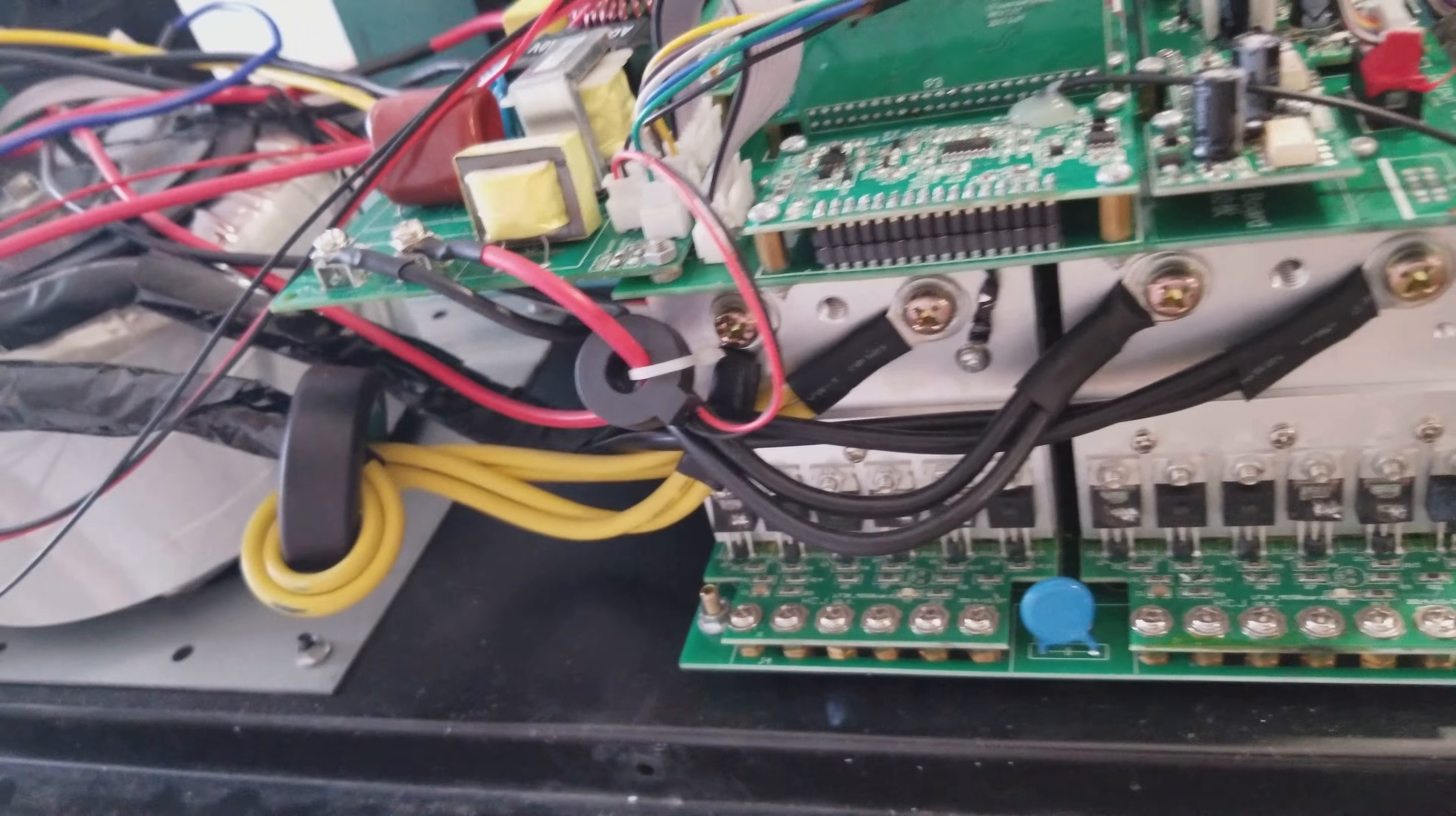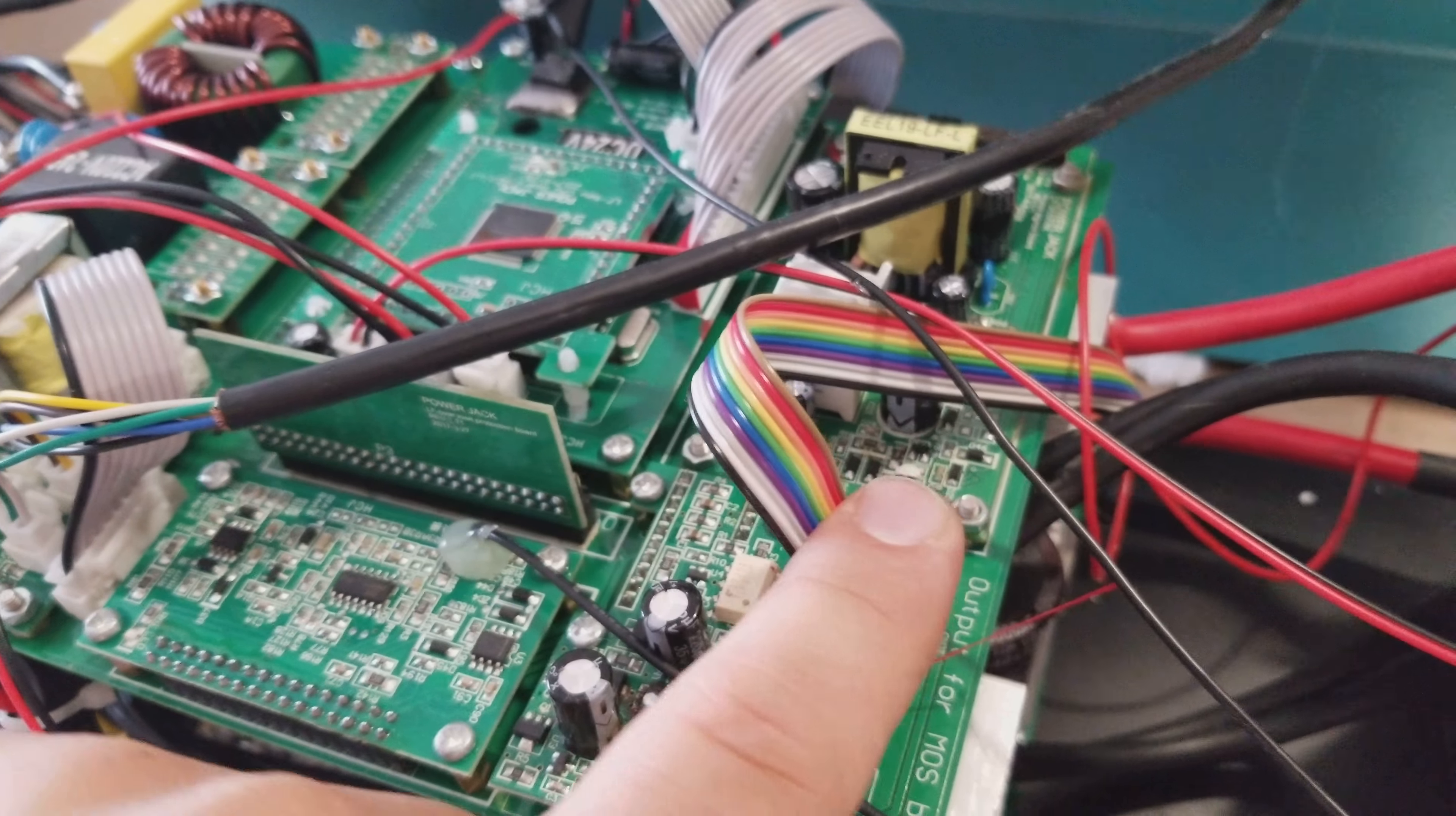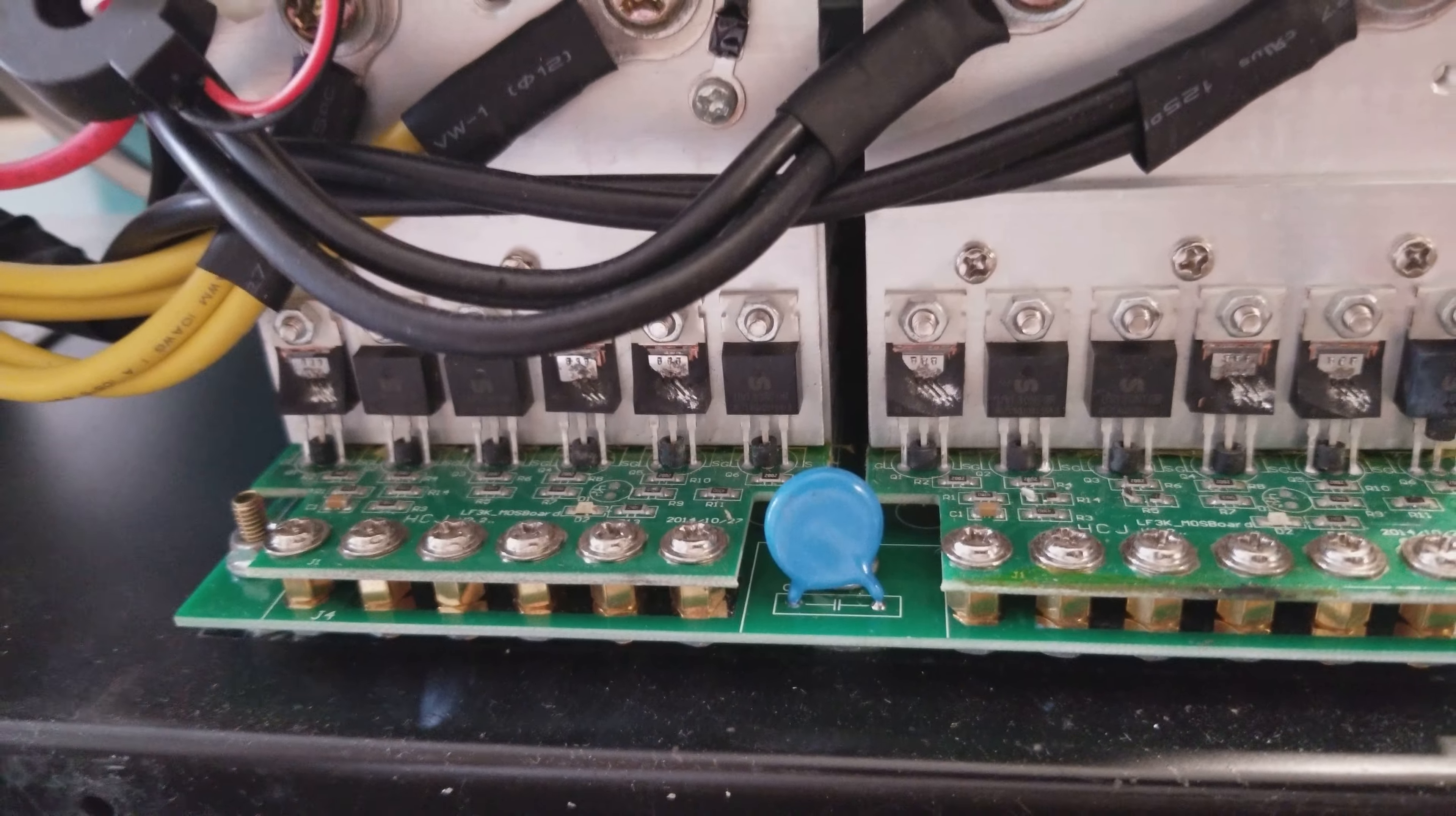However, when you short something out like that and you take out the board itself here, it will cause all sorts of problems because it ended up surging through this cable here, which destroyed the MOSFETs. You can see that they are completely blown up.